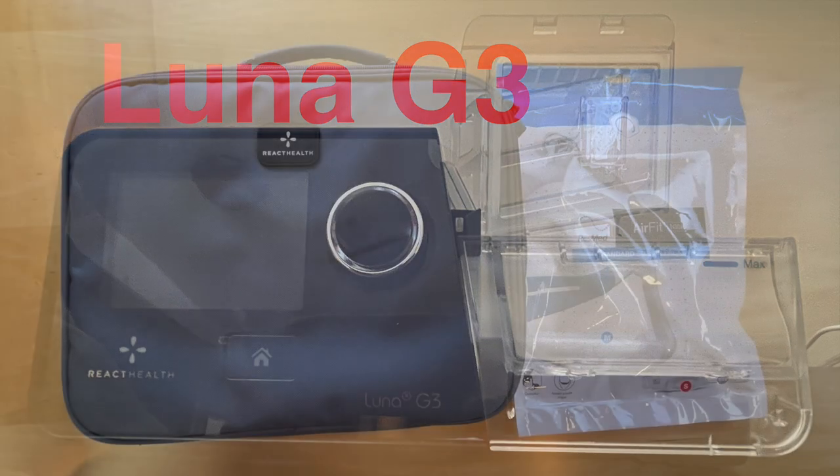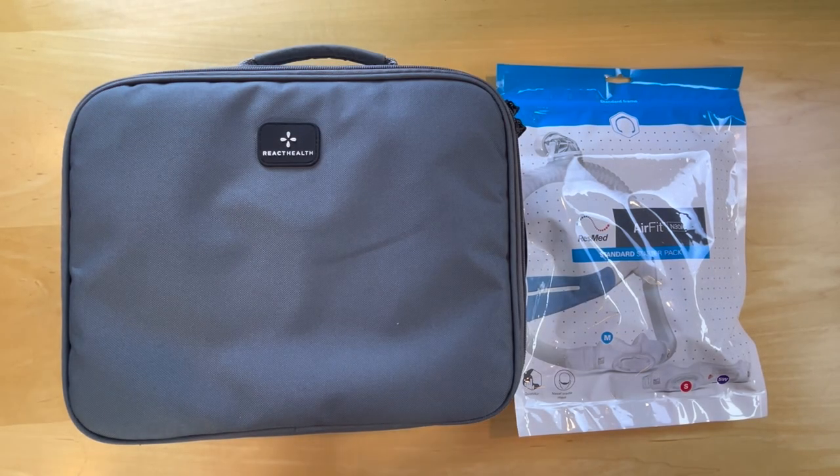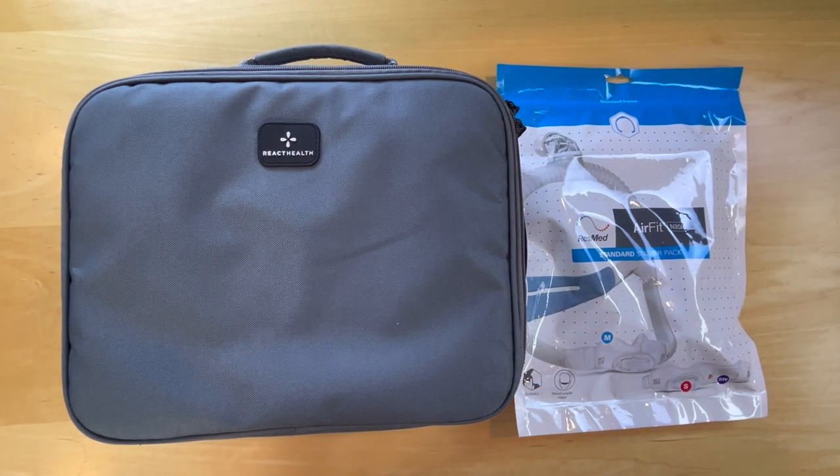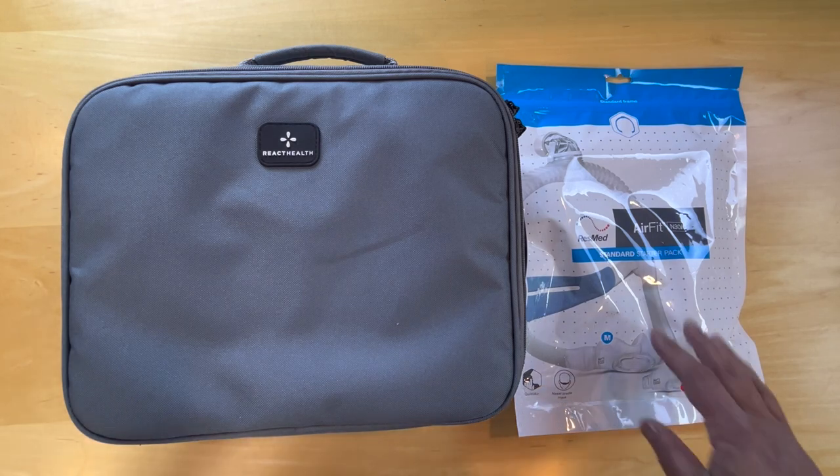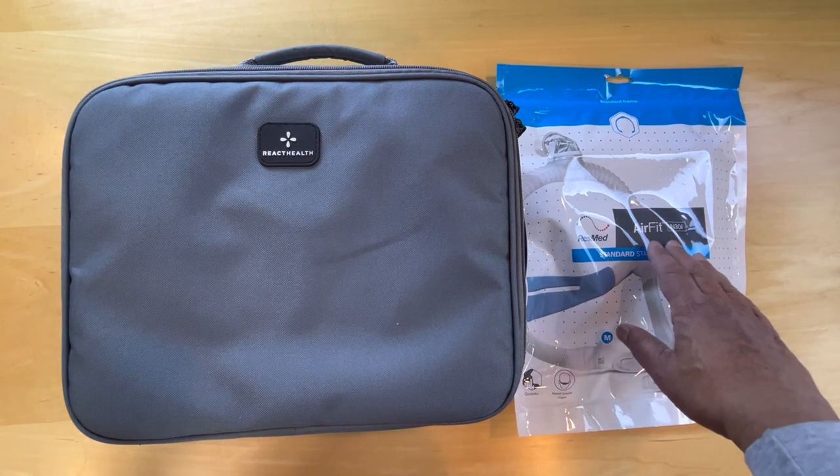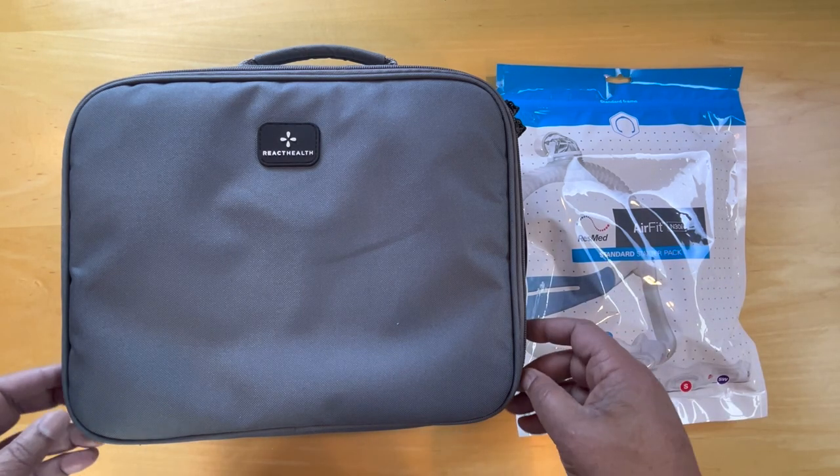Hello and welcome. Today we're unboxing a CPAP with an AirFit N30i hose connection.